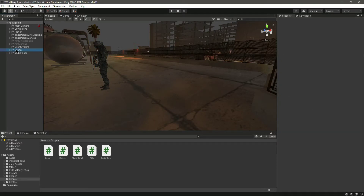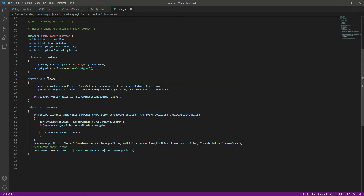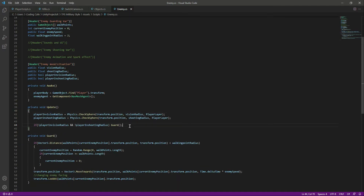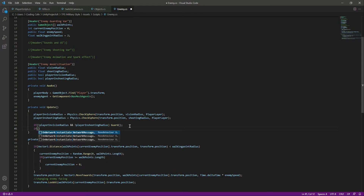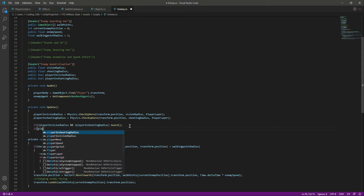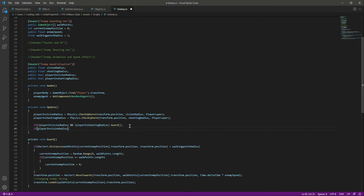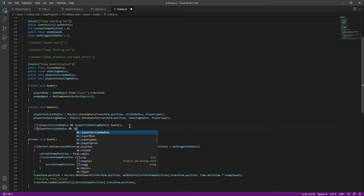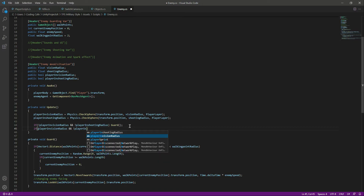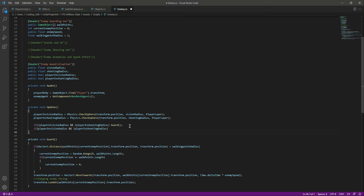Hello and welcome back. In this video we will add the pursuing, or chasing, player behavior. Open up the enemy script and in the update function we will say that if the player is in the vision radius and not in the shooting radius, then we will call a function named 'pursue player'. Let's quickly create this function.